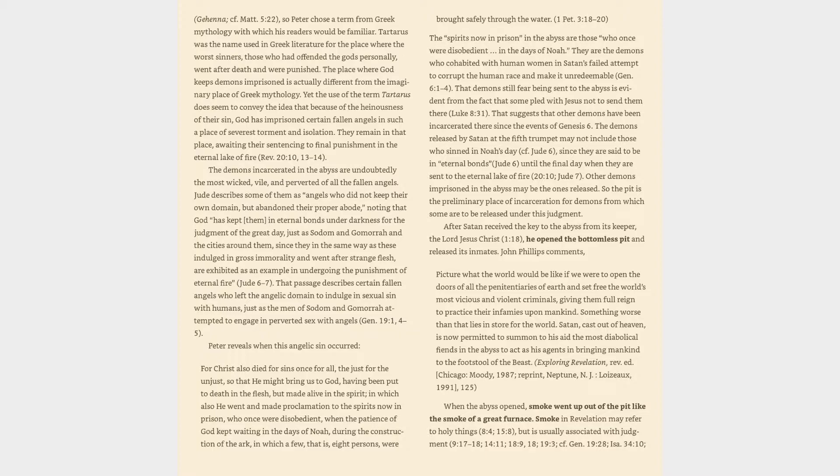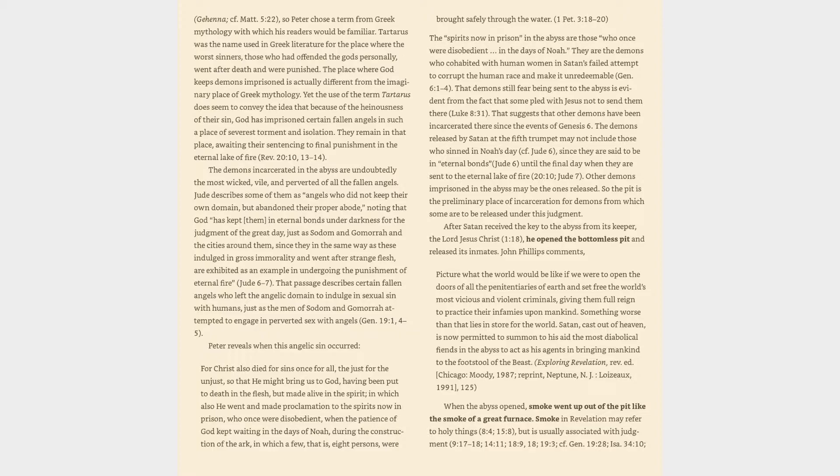Tartarus was the name used in Greek literature for the place where the worst sinners, those who had offended the gods personally, went after death and were punished. The place where God keeps demons imprisoned is actually different from the imaginary place of Greek mythology. Yet the use of the term Tartarus does seem to convey the idea that because of the heinousness of their sin, God has imprisoned certain fallen angels in such a place of severest torment and isolation. They remain in that place, awaiting their sentencing to final punishment in the eternal lake of fire, Revelation 20:10, 13-14.